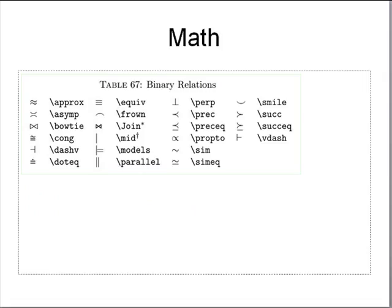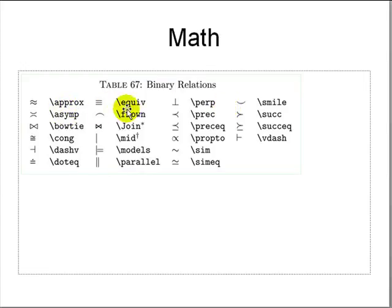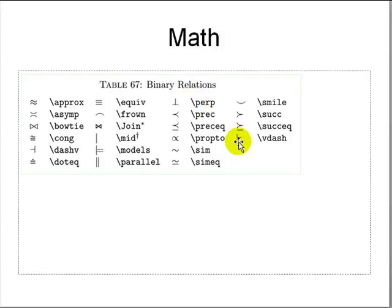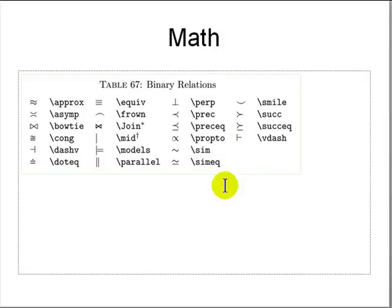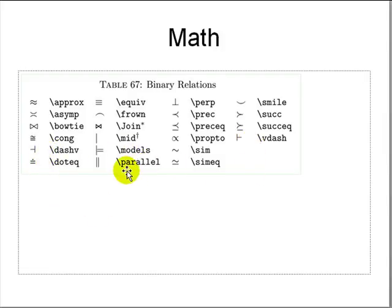And then the binary relations: approximately equal to, equivalent, perpendicular. These are from logic. V dash, and models from model theory. All these symbols are available for LaTeX.